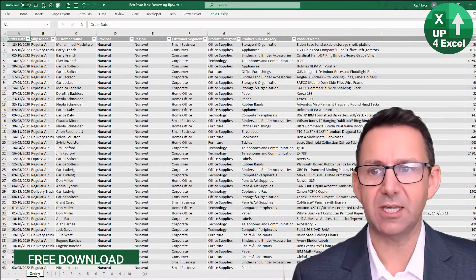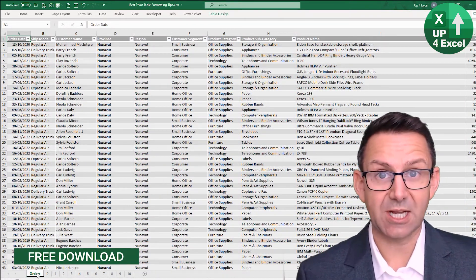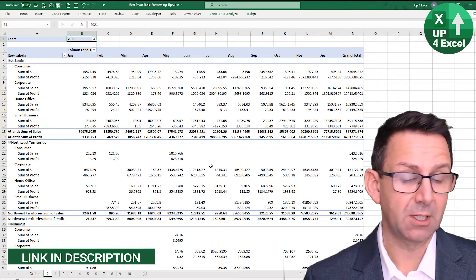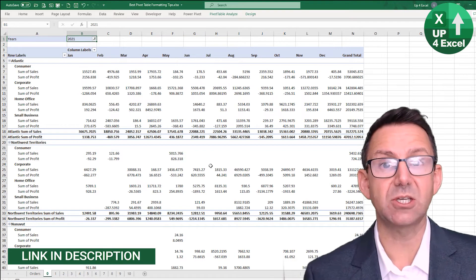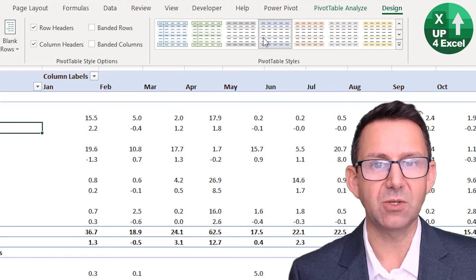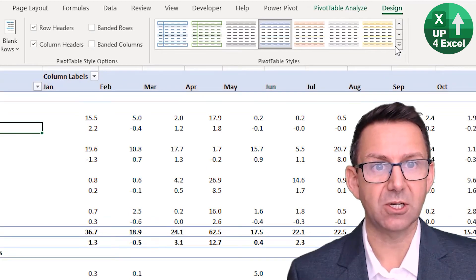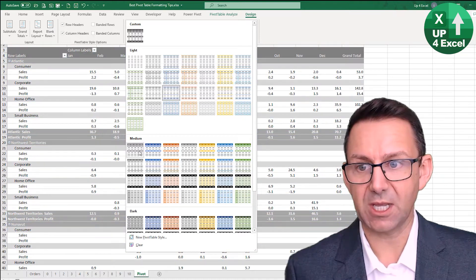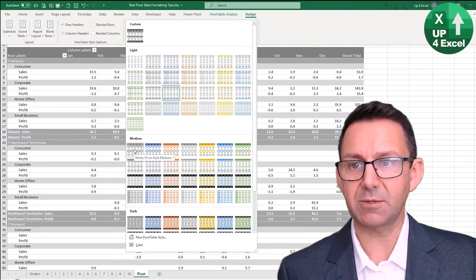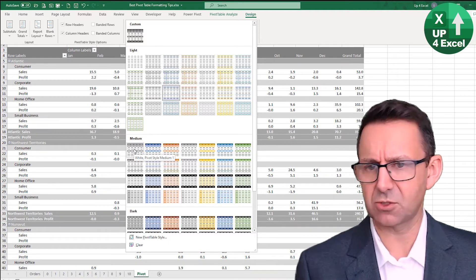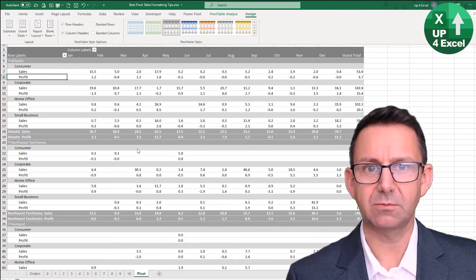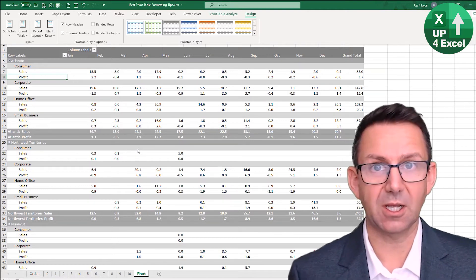I've got my orders data here, set up as an Excel table, and I've created this pivot table. You can download this spreadsheet — link in the description, no details required. Now we want to go into pivot table styles. In the Design tab, you can click down and pick a style, hovering over them to preview. I'm going to pick this one because the extra lines with subtotals are quite useful. Get your pivot table style and you're already looking like a great little report.